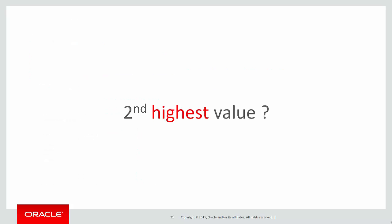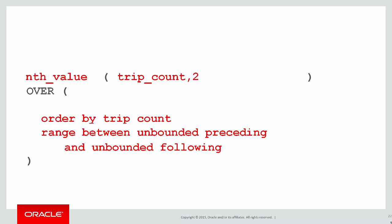So how do we get the second highest value using the nth value syntax? It's very easy. There's our original syntax for the second lowest. All we do is we add from last into the nth value expression. And that tells us to count two back from the top as opposed to two from the bottom. The rest of it is unchanged.